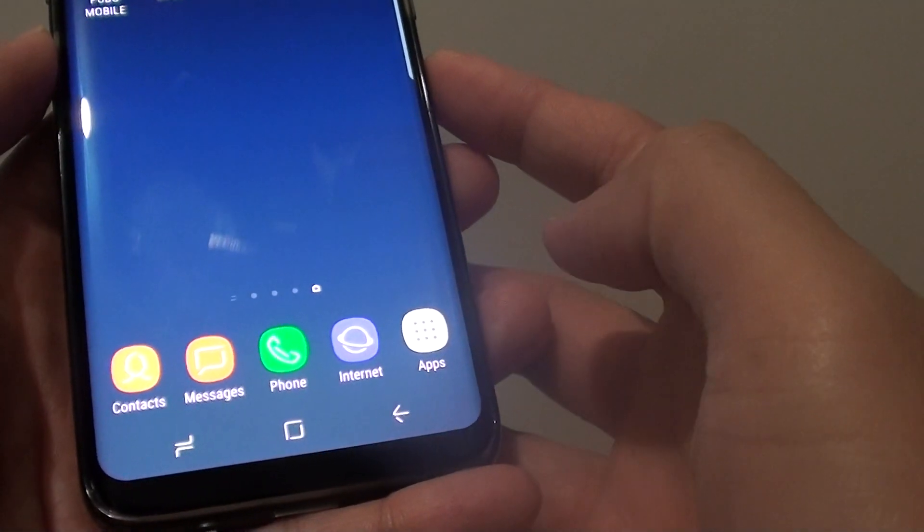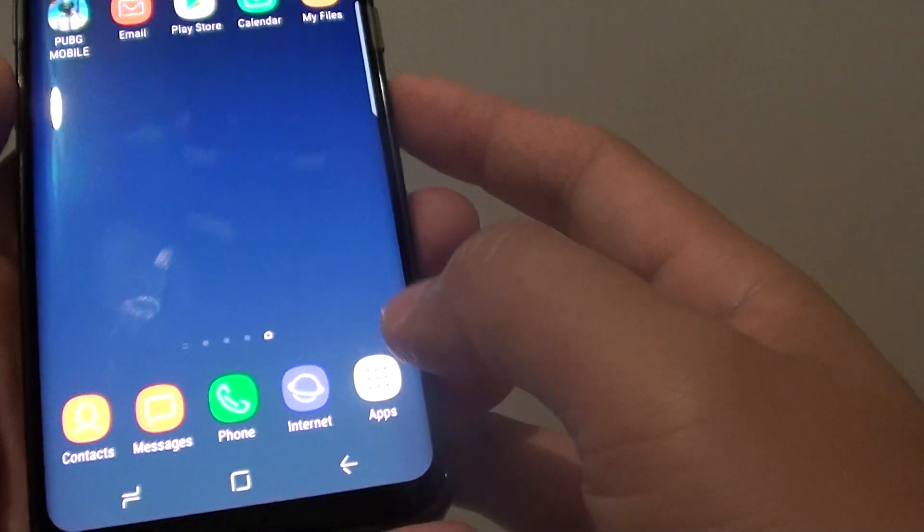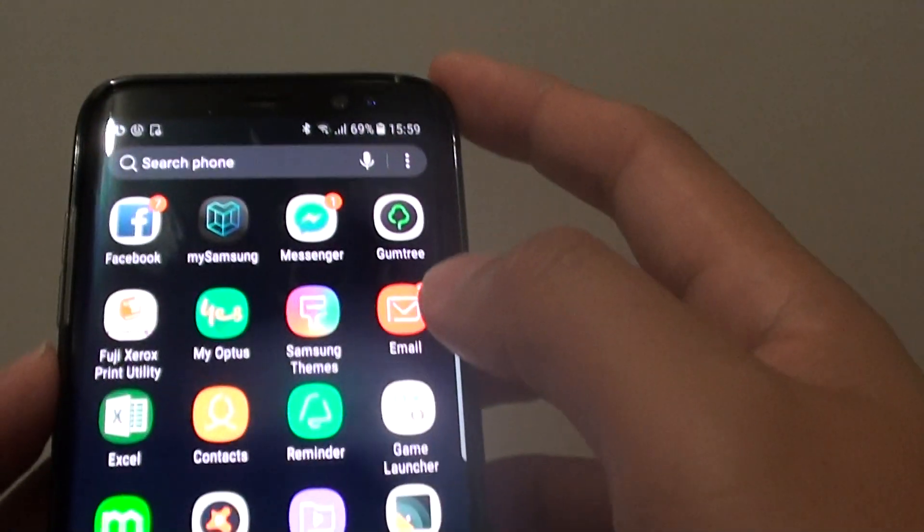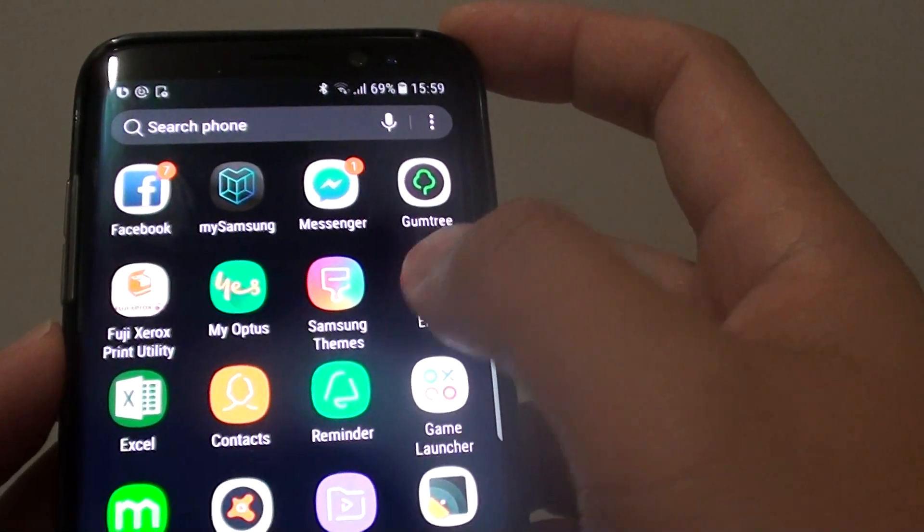First tap on the home key to go back to your home screen, then tap on Apps, and tap on Email.